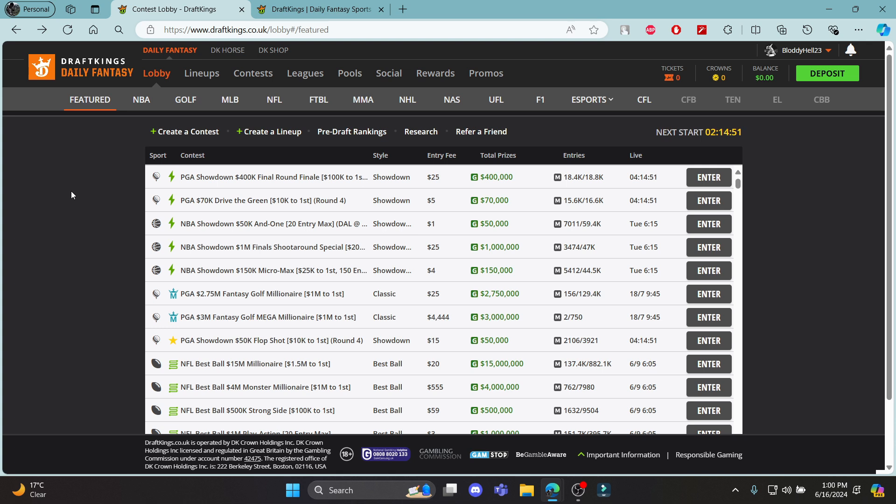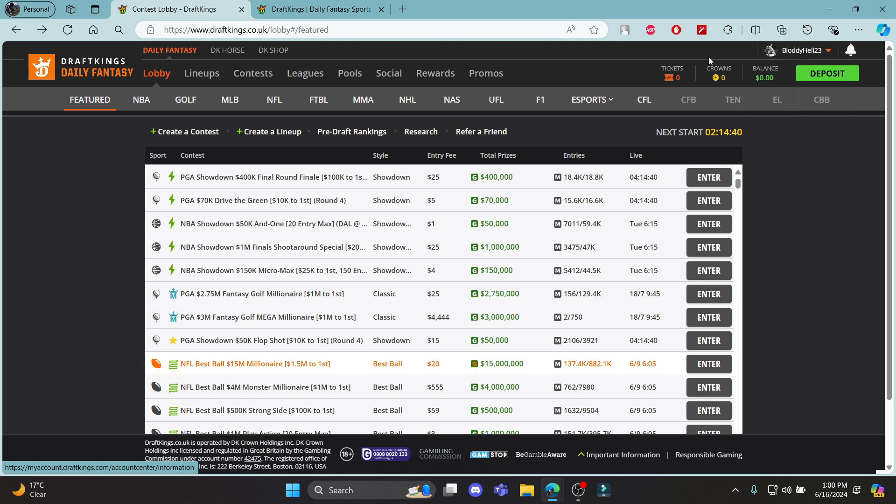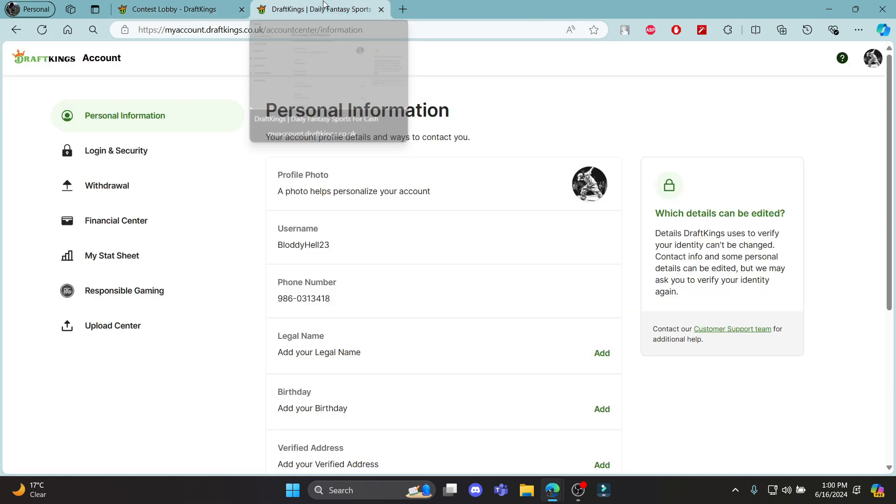Go ahead and open any type of browser on your PC and go to draftkings.co.uk. The next step is to hover around your profile after you have logged into your account. Click on account information, enter your login credentials and this page will load up.